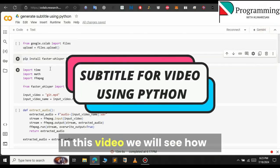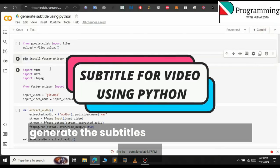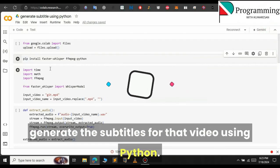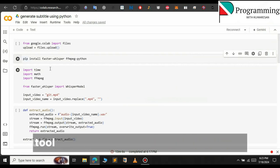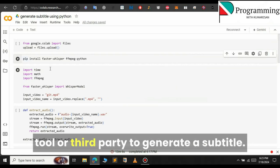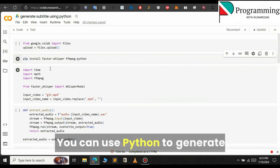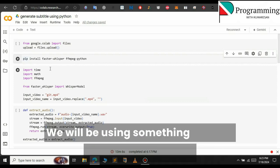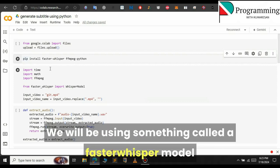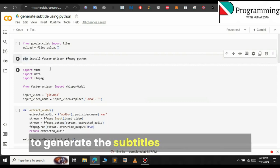In this video we will see how to generate subtitles for a video using Python. You don't have to rely on any AI tool or third party to generate subtitles. You can use Python to generate your own subtitle file. For this we will be using something called the Faster Whisper model to generate subtitles for our video file.